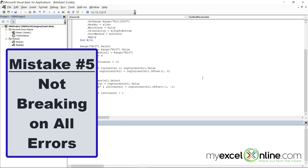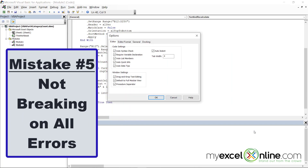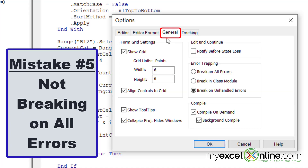Another thing to avoid also comes under Tools > Options. On the General tab, it is good to set the option to 'Break on All Errors'. That way, when you're running your code, you can debug really quickly — you will go directly to your code when you have a mistake, so you can fix it before users start using your VBA code.